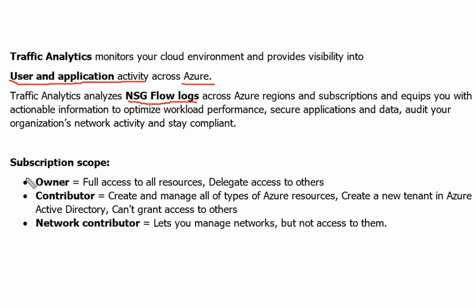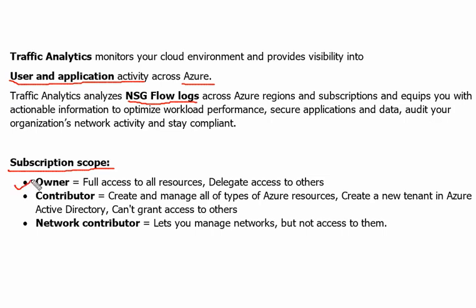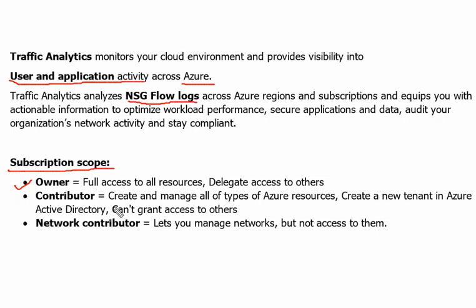Further, the subscription scope which we can use or the roles we can utilize to enable the Traffic Analytics are: definitely Owner role is the full access to all the resources and delegate the access to others, so Owner can enable the Traffic Analytics. Second role is Contributor. It creates and manages all types of Azure resources, creates new tenant management in Azure Active Directory and can't grant any access to others, so that also can enable the Traffic Analytics.